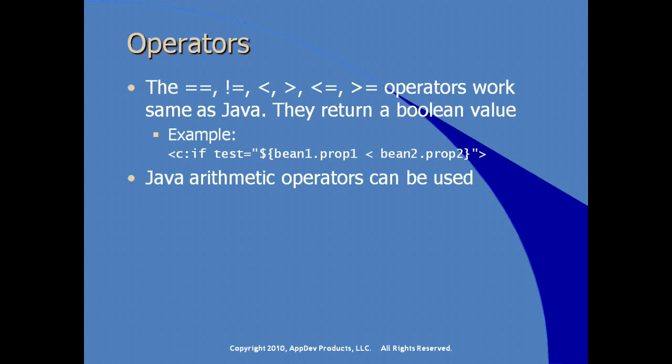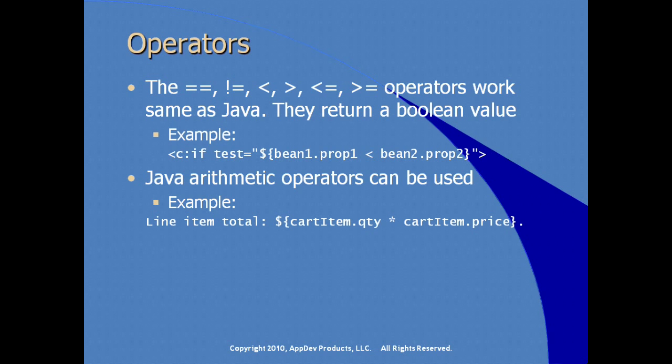Other Java arithmetic operators can also be used. For example, we see here the use of the asterisk as the multiplier, the multiplication operator.